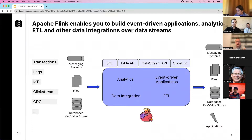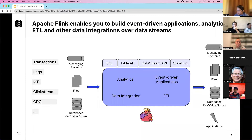The four API options are SQL, the Table API, the DataStream API, and StateFun. Going from right to left, StateFun and the DataStream API are the most explicit ways to control your logic. The Table and SQL APIs are more programmatic or relational. All these APIs can be used in Java or Python via PyFlink.